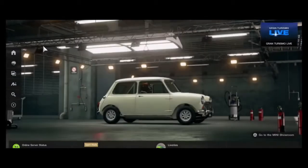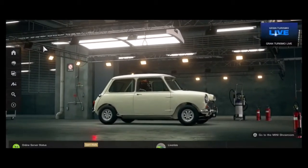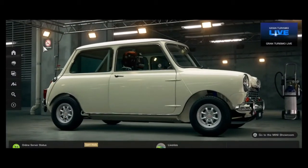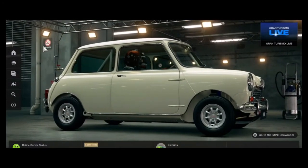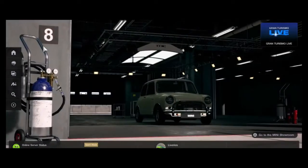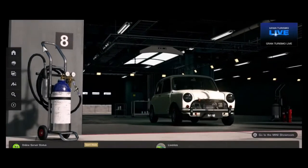Hello and welcome. We've been asked the question of how to add raindrops to a GT Sport Scape. So this is how you do it.